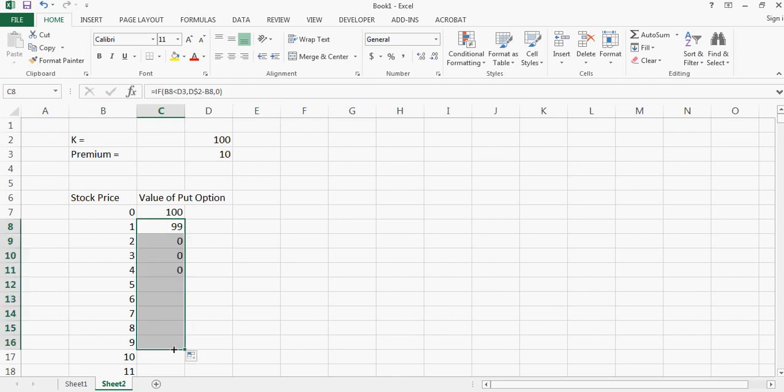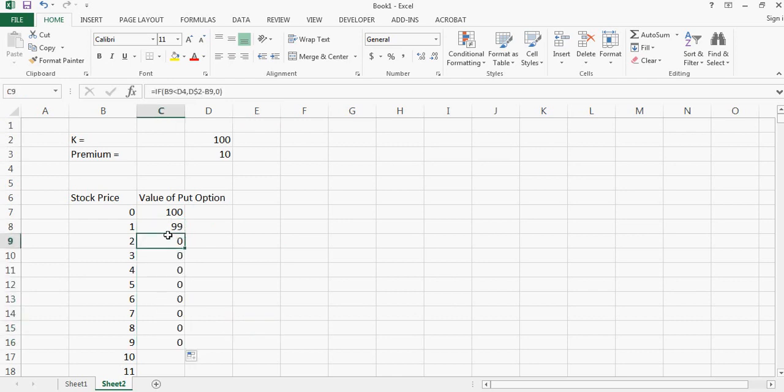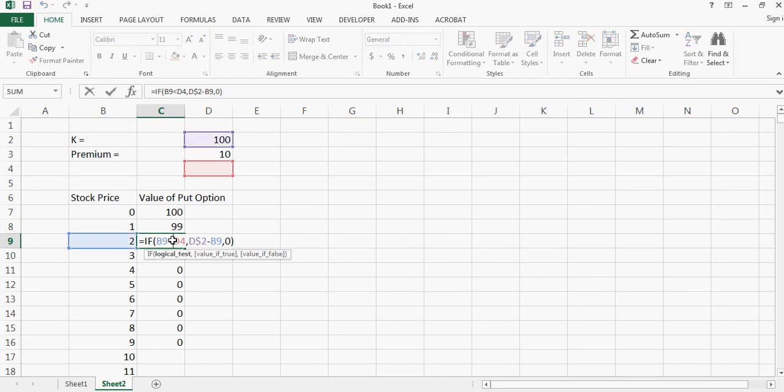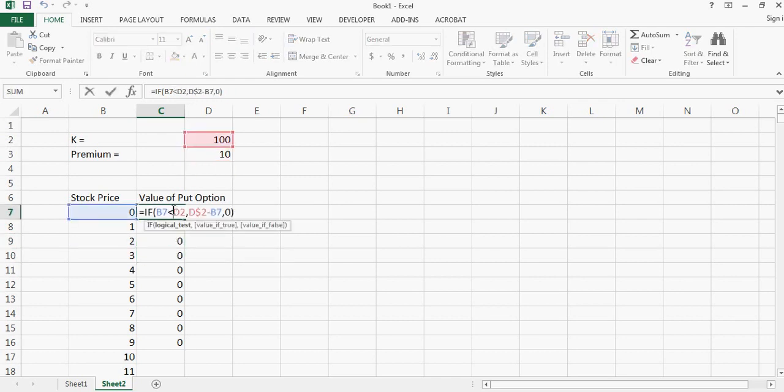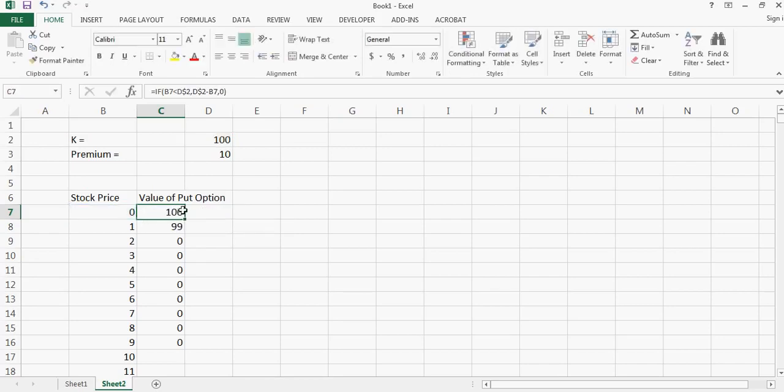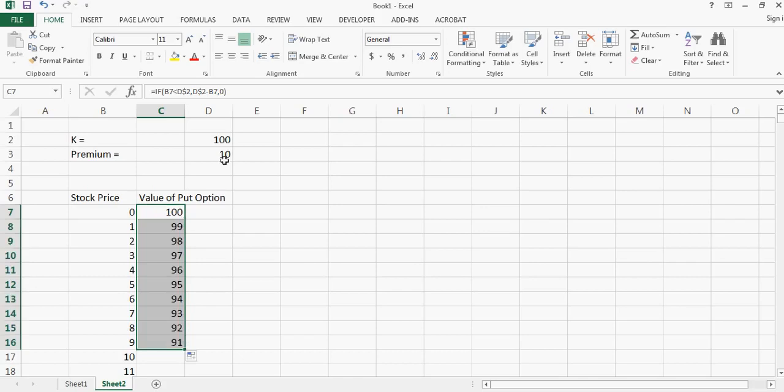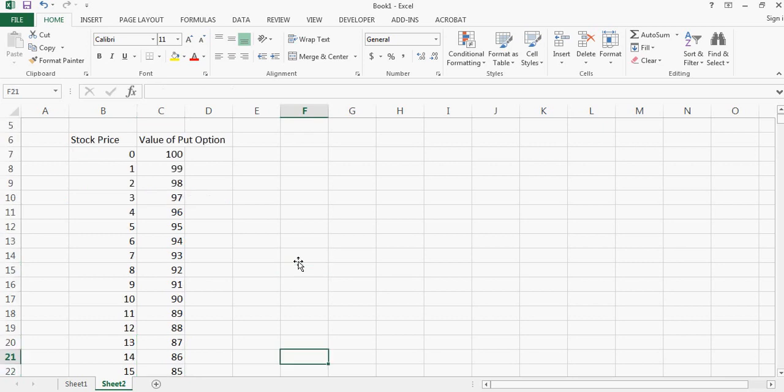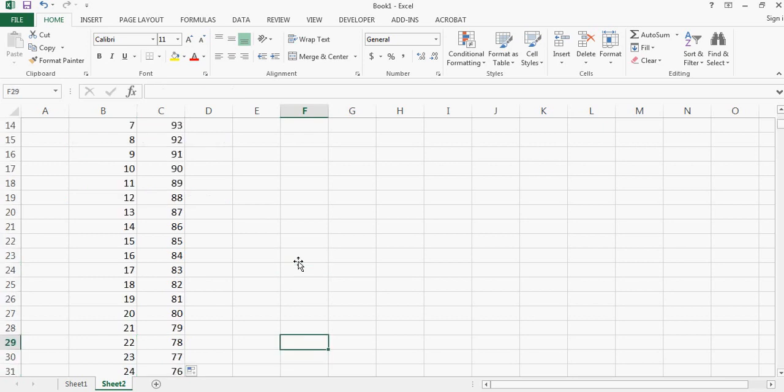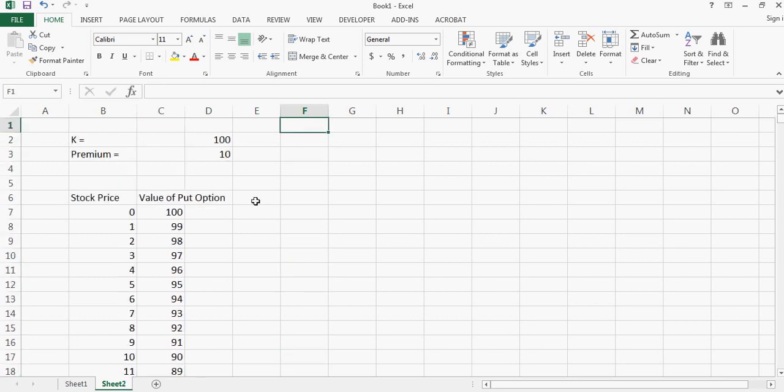If I keep doing this, oh I forgot to put the dollar sign here. So let me put a dollar sign here so that when I move it, the reference to the strike price will not change. Now I can keep doing this and I'll have all the numbers in this chart.